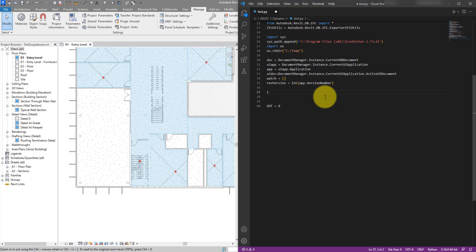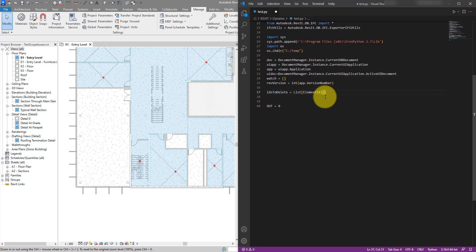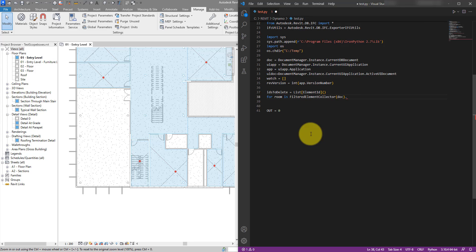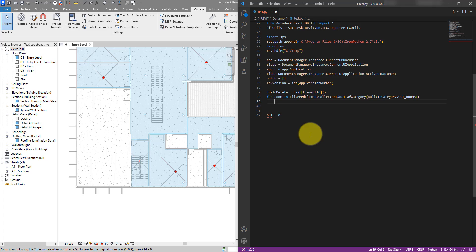Let's start coding. First, create an empty list of IDs to be deleted: call it `ids_to_delete`, initiated as a new `List<ElementId>`. Next, collect all rooms in the model - both placed and unplaced - using a for loop: `for room in FilteredElementCollector(doc).OfCategory(BuiltInCategory.OST_Rooms)`. When this for loop runs, it will loop through each room in the model.